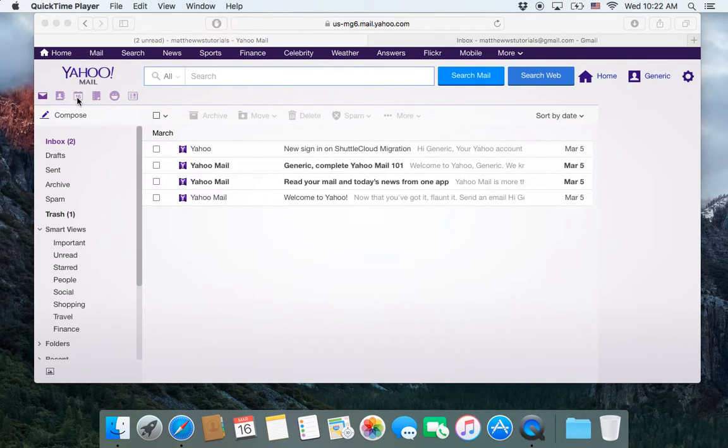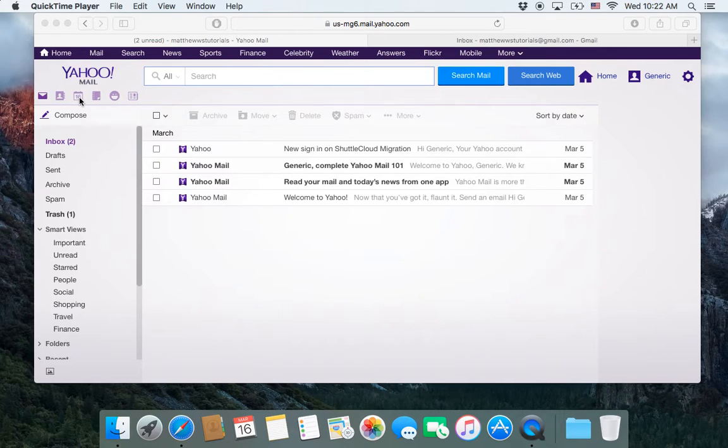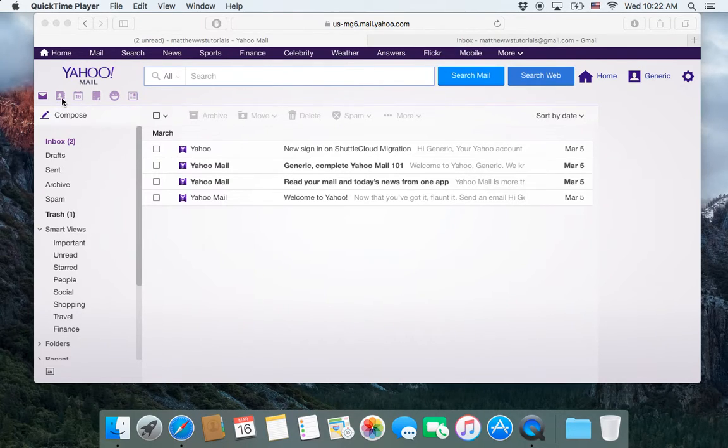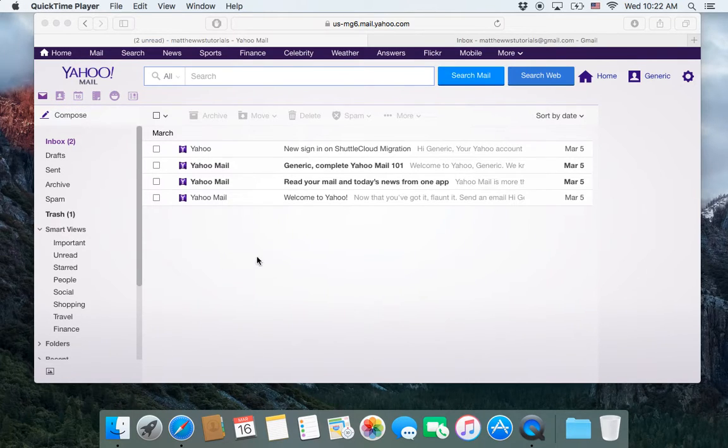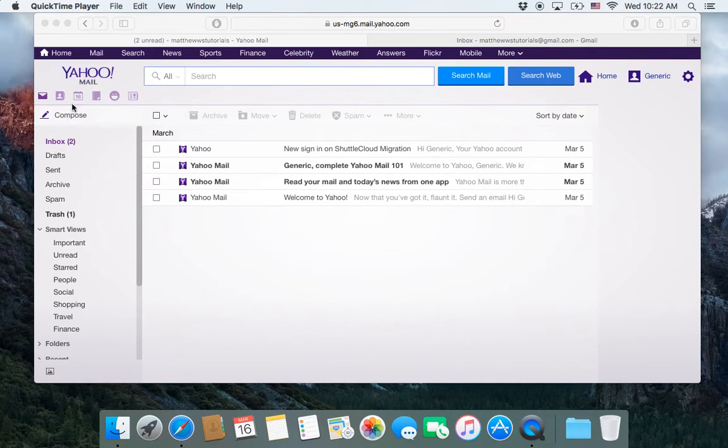Last time we imported the mail and the contacts. If you're just finding this video now and you want to know how to import those from Yahoo or AOL or some other client into Gmail,